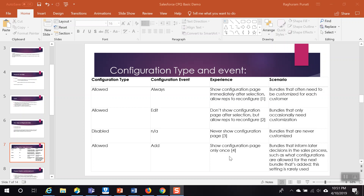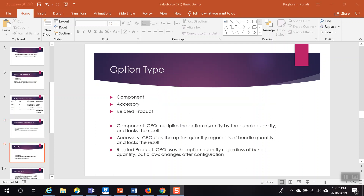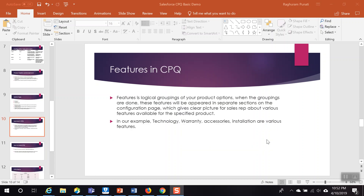We also discussed the various fields available when creating a product option — what the field number represents, what 'selected' and 'required' mean. We went through the different option types: component, accessory, and related product. If option type is 'component,' CPQ multiplies the option quantity by the bundle quantity. If option type is 'accessory,' it displays only the option quantity regardless of bundle quantity. If option type is 'related product,' CPQ uses the option quantity regardless of bundle quantity but allows changes after configuration.